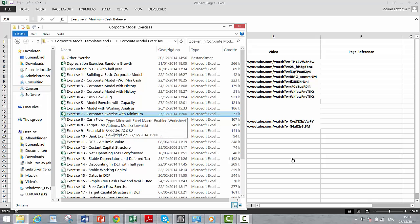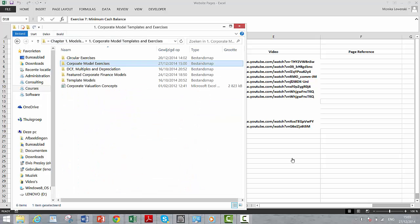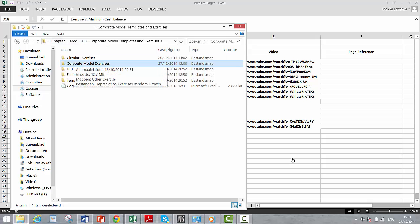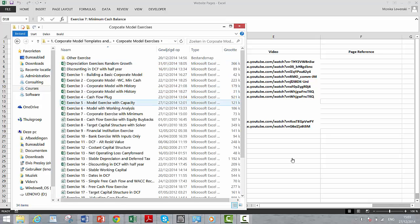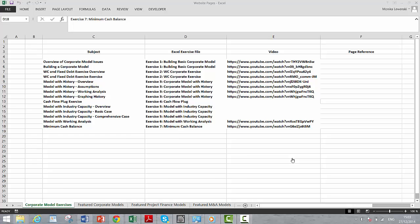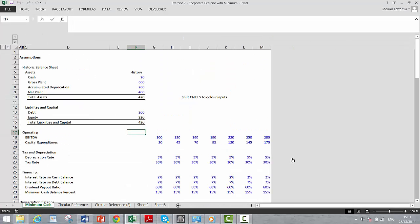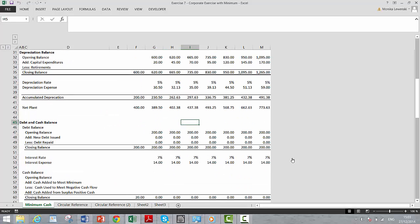If you go to corporate model exercises and then go to exercise seven, this is the one named corporate exercise with minimum.